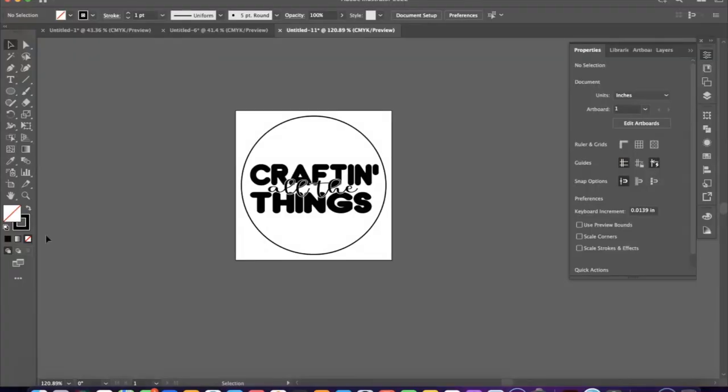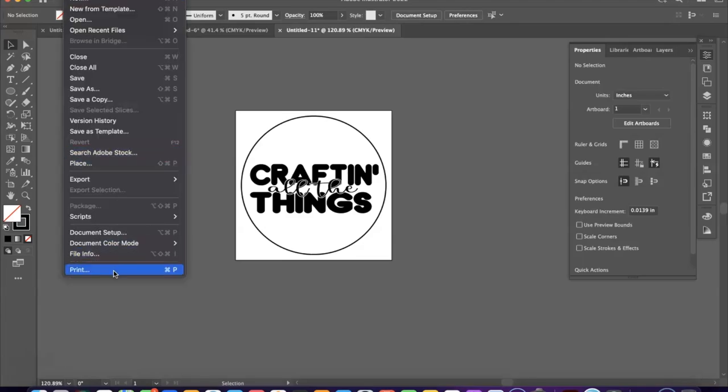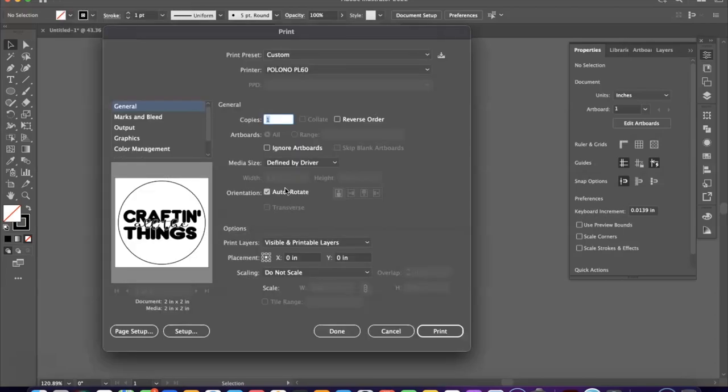All right, so that one printed out. So let's print out a few more, let's see how that will work if we print out a couple. We're going to go with 20 for now and we're going to select print.